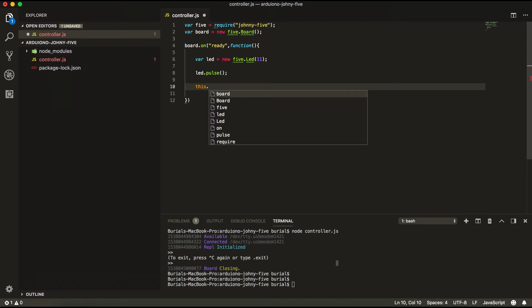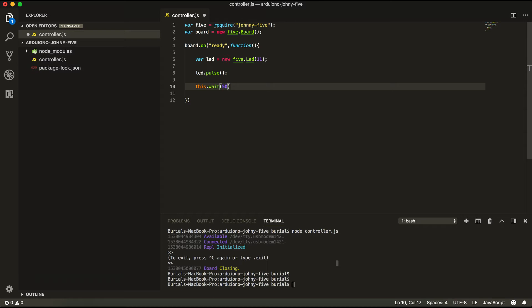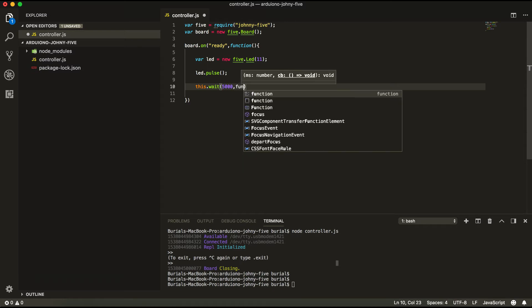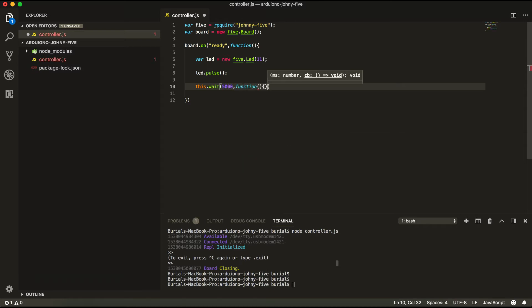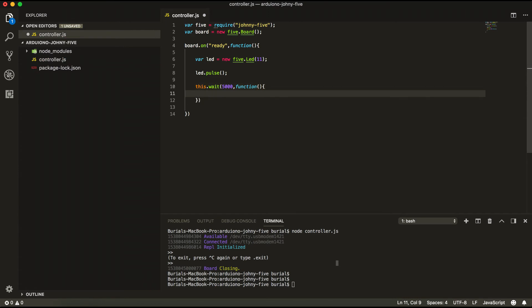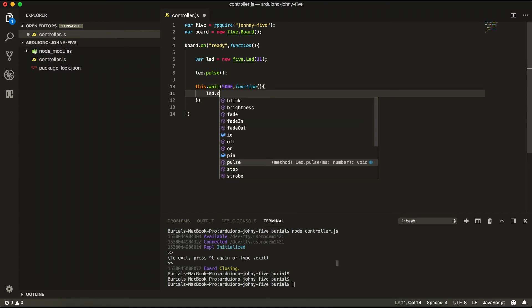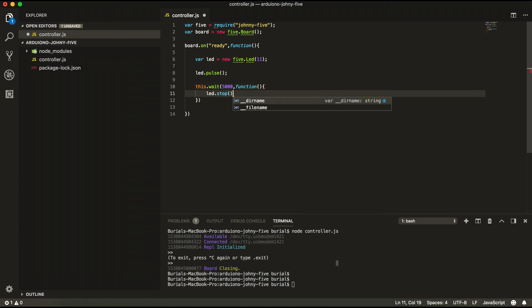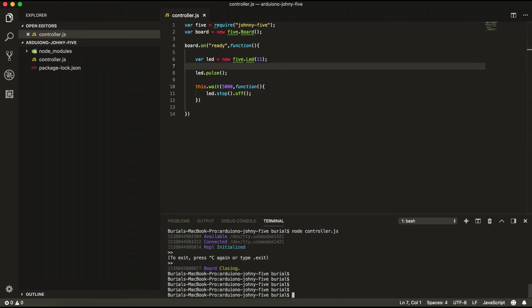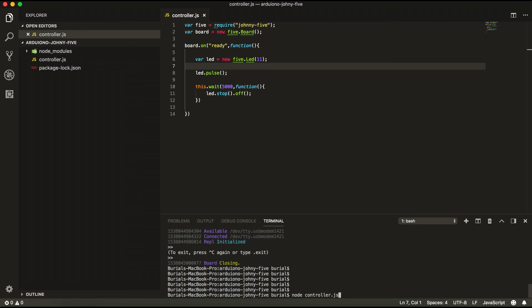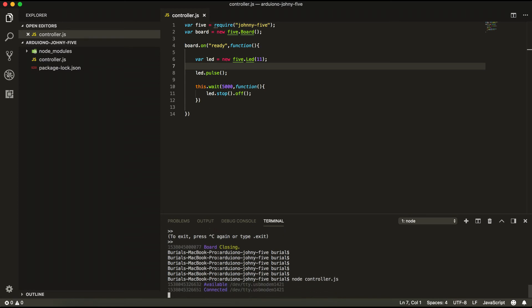This.wait. So let's wait for 5 seconds function. And we're going to stop the LED so LED.stop.off and we're going to turn it off. We're going to save that and we're going to try and run it to our Arduino.